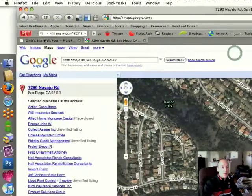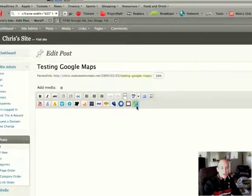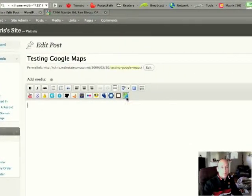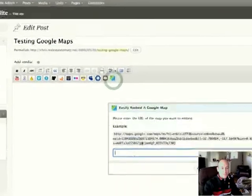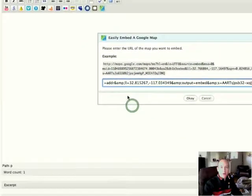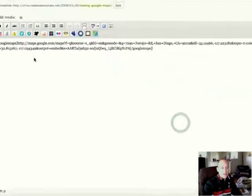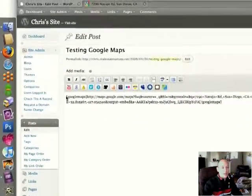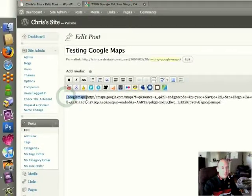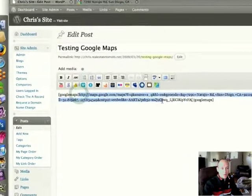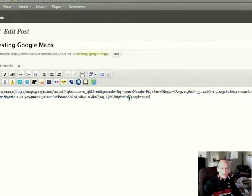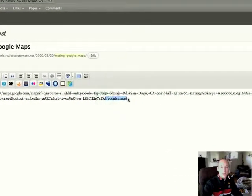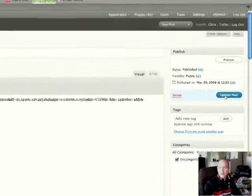go into the back end of your website and you have this icon here that says easily embed a Google map. Just click that icon, paste the URL you just copied and click OK. In the back end of the post, you're going to see a code here that says Google maps. Next it will have this URL, and then in brackets it will have the closing Google maps. Just go ahead and click update posts.